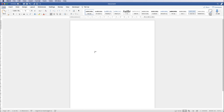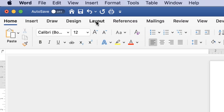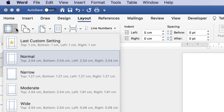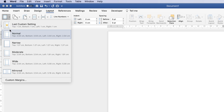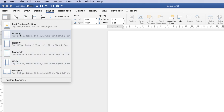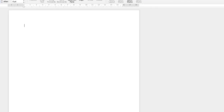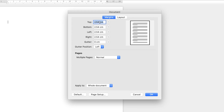The first thing we need to do is decide on our margins. Go up to the Layout tab and click on the Margins icon. Click the drop-down to see a number of different selections. I would generally go for Normal, but if you want something specific, you can customize the margins, fill in the amount you want around your page, and click OK.